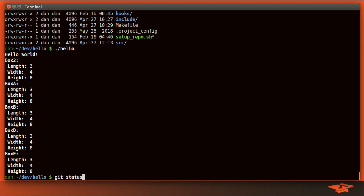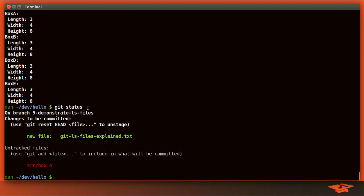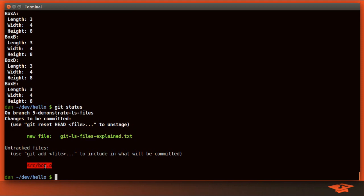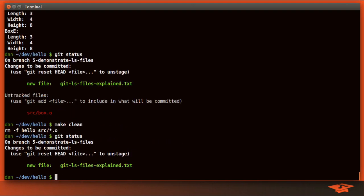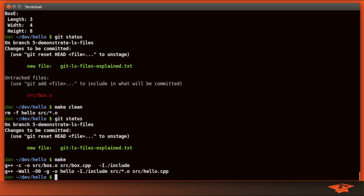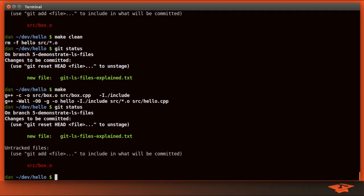If I do git status you can see that I've got a new file here, which I'm going to show you in a minute, and you can see that I have one untracked file, box.o, which is a product of building. So if I make clean for example and do git status, you can see it's not there, but when I make you can see that it is there. And this is going to be important in a minute.